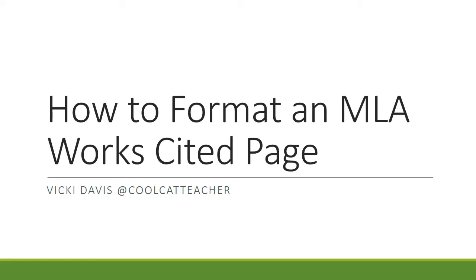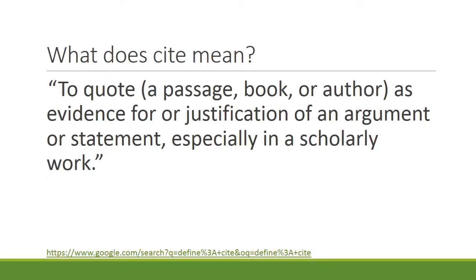So now we're going to learn how to format an MLA works cited page. What does cite mean? And remember this is spelled with a C, C-I-T-E. It means to quote a passage, book, or author as evidence for or justification of an argument or statement, especially in a scholarly work.